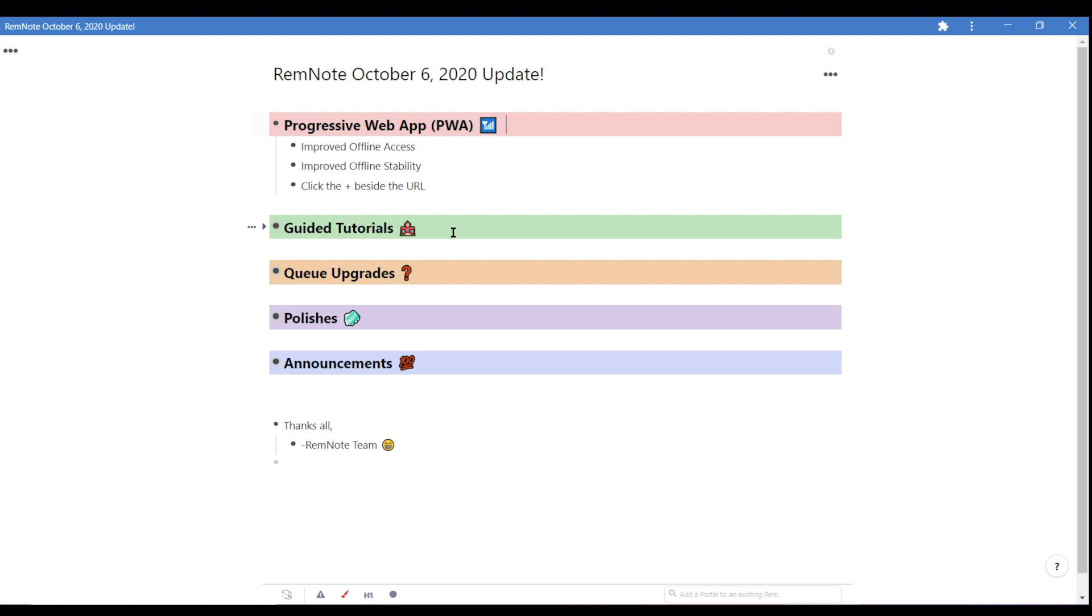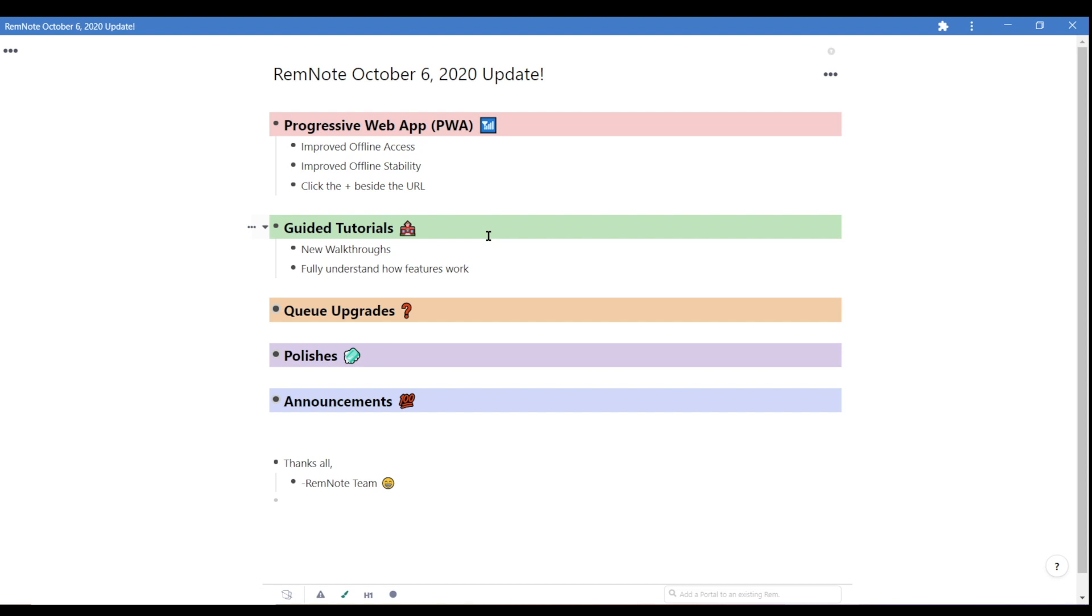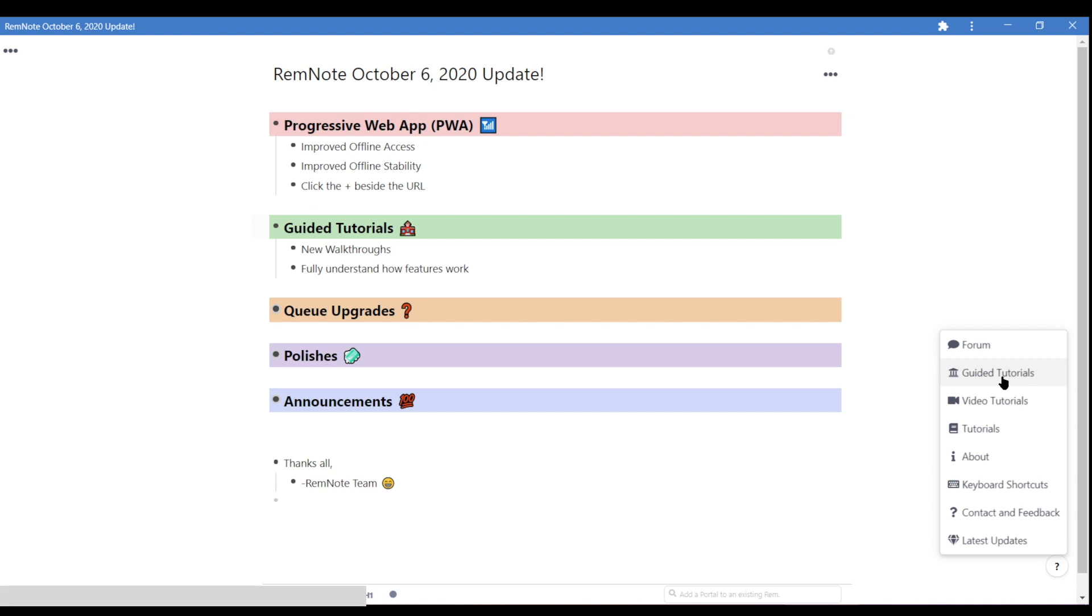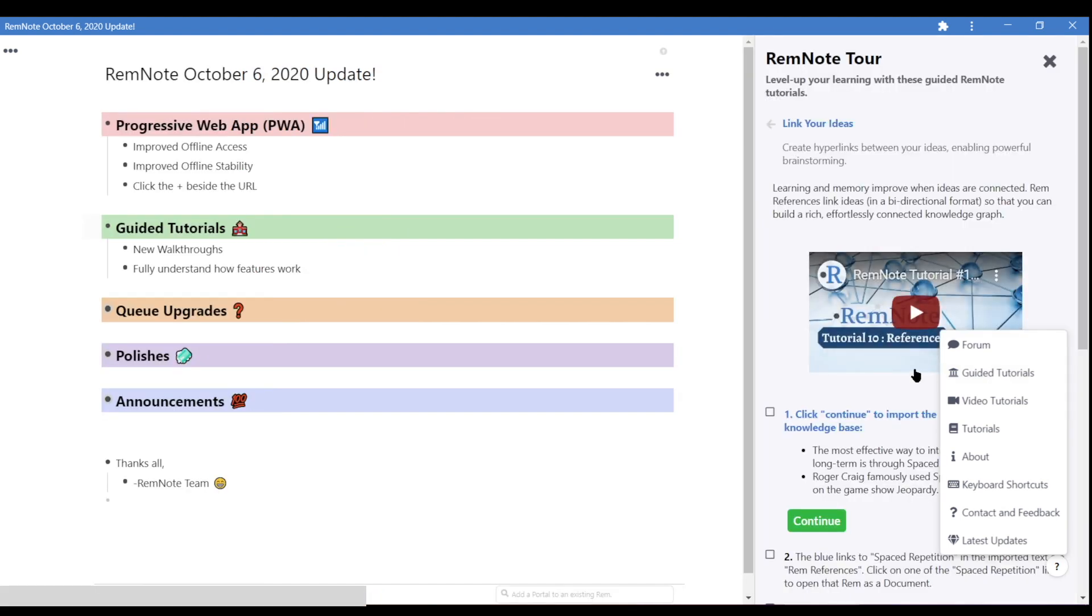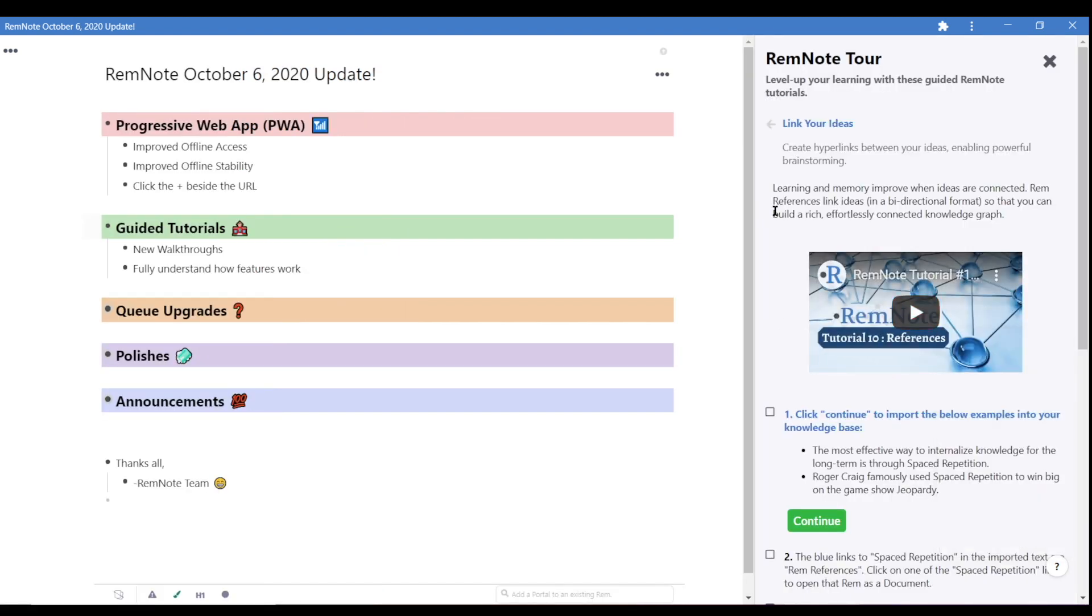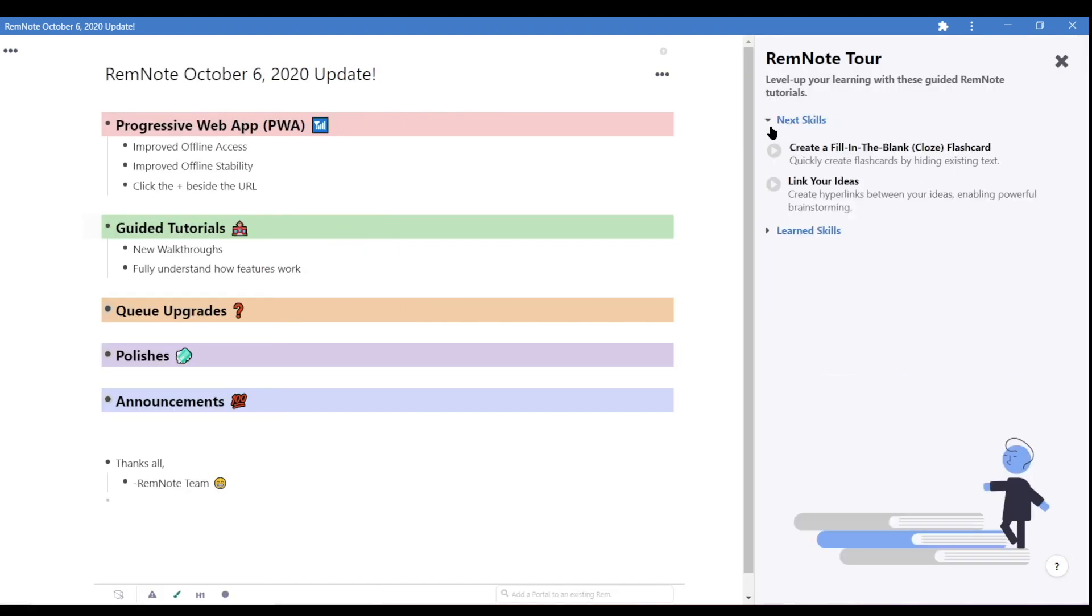We're also introducing new guided tutorials. To access these, click the help icon at the bottom right-hand corner of the screen and choose guided tutorials. RemNote has many powerful features.